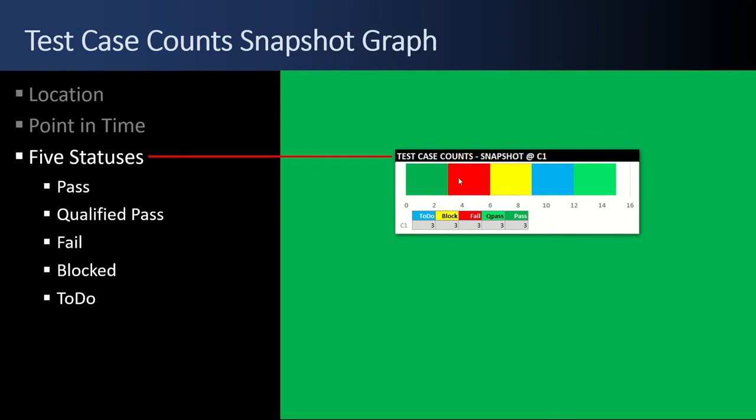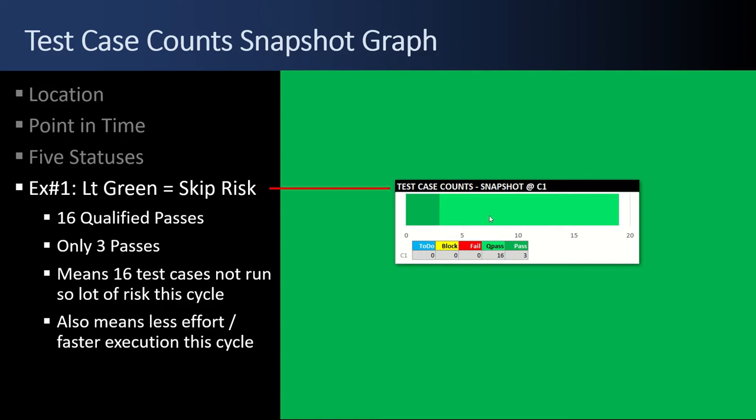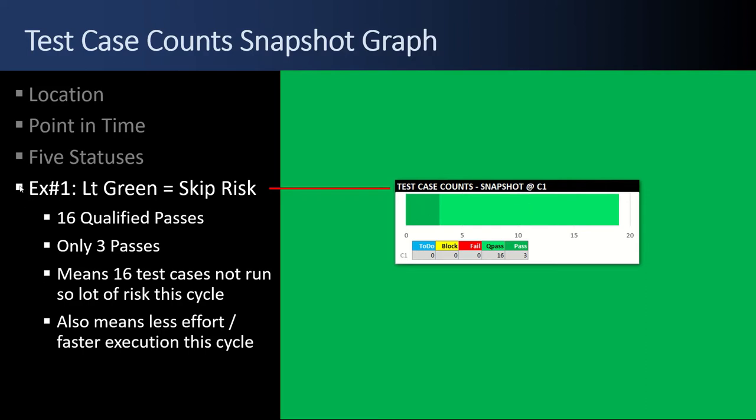Pass is dark green, red is fail, yellow is blocked, blue is to do, and the lighter green is a qualified pass. For example number one here for the test case count snapshot graph, there are 16 qualified passes. We've effectively skipped and didn't run any test cases. The downside is the risk. We didn't test these. The upside is that we skipped these. We put in zero effort executing those tests. So it's a balancing act.